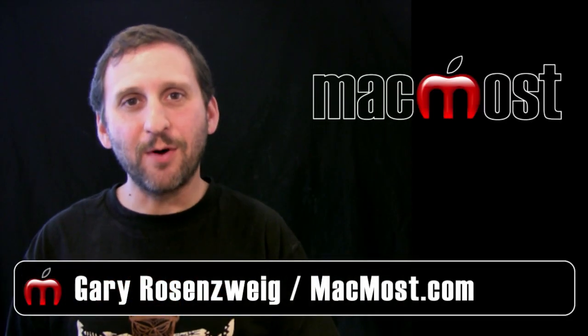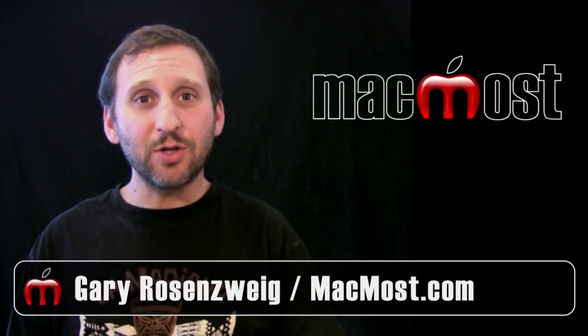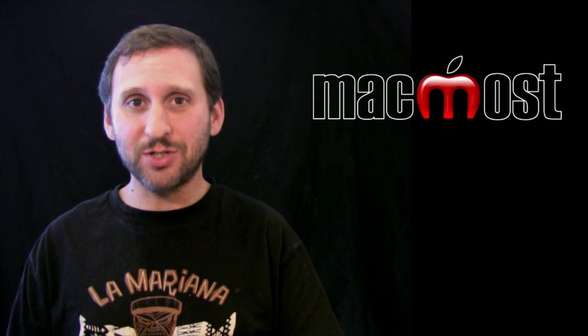Hi, this is Gary with MacMost Now. On today's episode, let's look at Mac OS X Lion gestures.